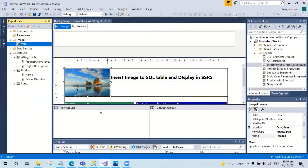Going back to the folder to check the RDL file — it is about 856k. The next thing I would like to do is use the SQL data for the image source.